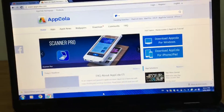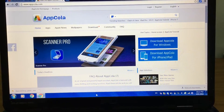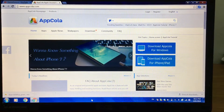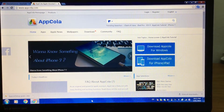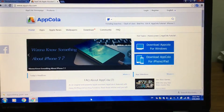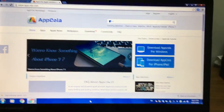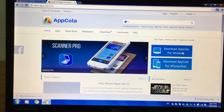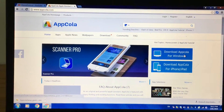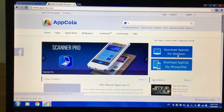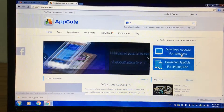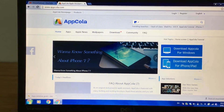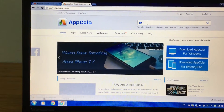Alright guys, here we're on our PC and we're at the site right here. I'll leave the link in the description down below — it is www.appcola.com. Once you're over here, click on Download AppCola for Windows. I've just downloaded it right now and here it is, the AppCola setup.